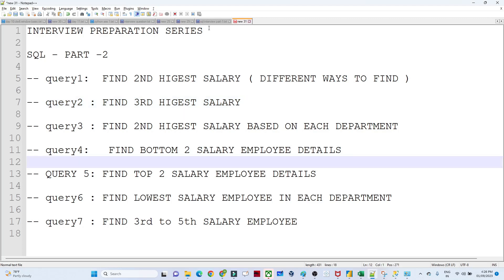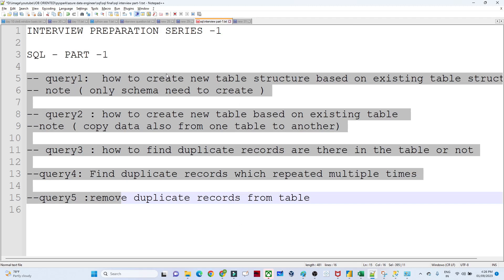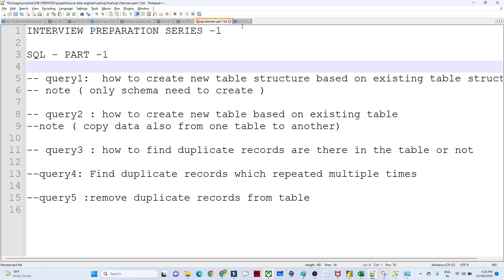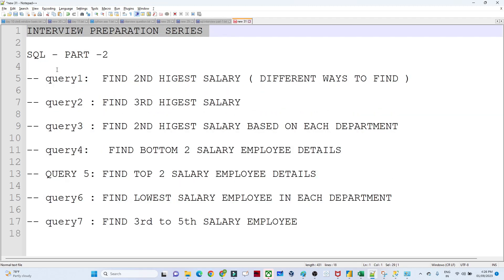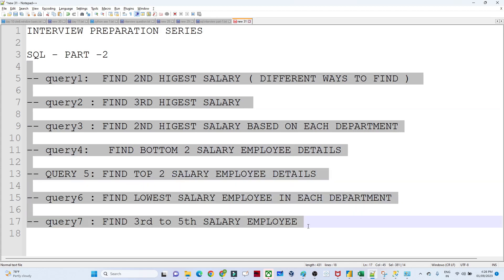Hello everyone. We will continue our interview preparation series. In this series we are covering all the interview related questions which are generally asked in an interview. In the previous video we saw a couple of questions. Here we have 7 questions and we are going to see how you can write a query for each one.